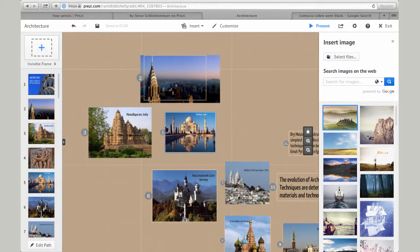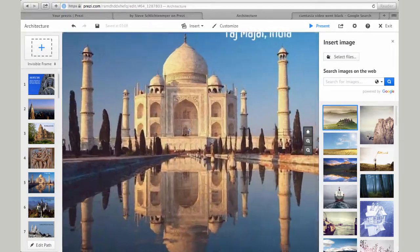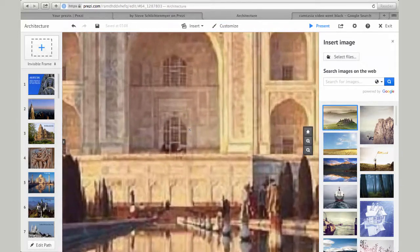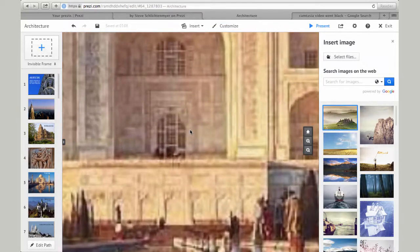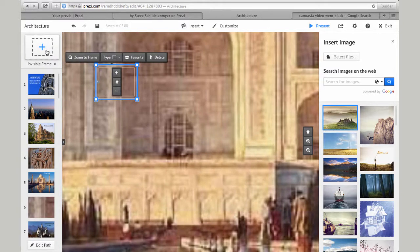To zoom out, use two fingers and swipe up, or to zoom back in, swipe back down on your touchpad. This is where I plan to place a new image. First, I'll select the invisible frame icon at the top left of the page. A new window outlined in blue will appear.